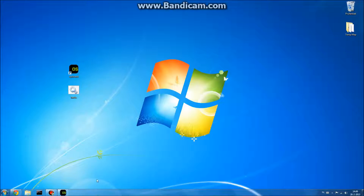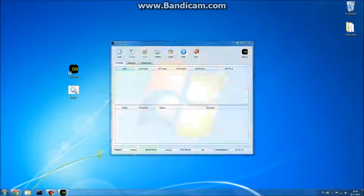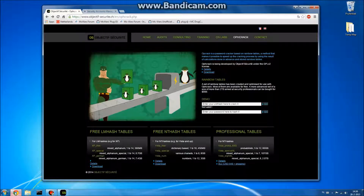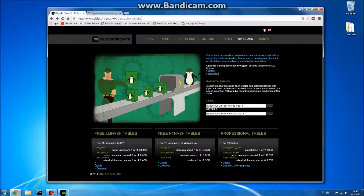So we're going to use this program called OPH crack right here, and you can download this from this website right here. Now this looks very suspicious, very illegal, but it's not. So yeah, bear with me here.